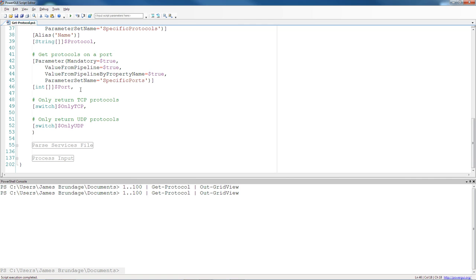You see, BEGIN only runs once, and END only runs once where PROCESS runs each time. So, if you can cache data in BEGIN or make requests faster in any way, shape, or form, that's where you want to do things.